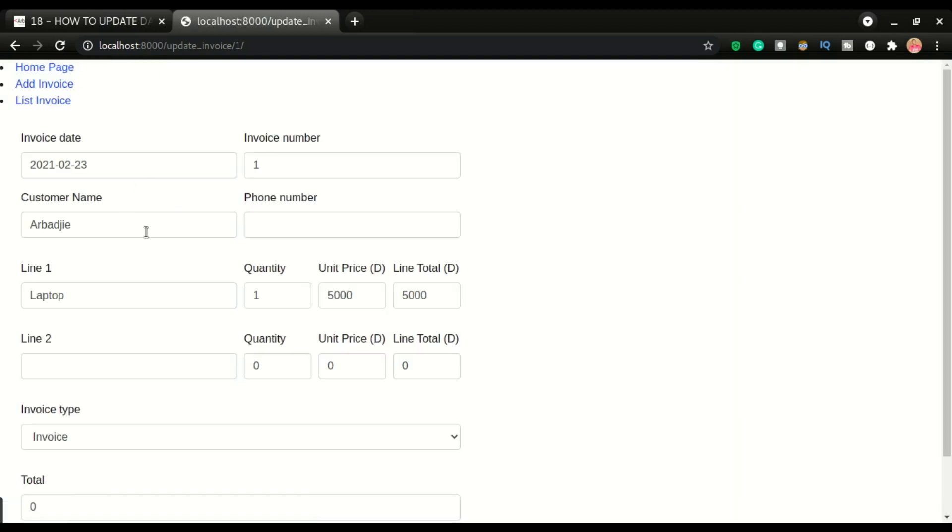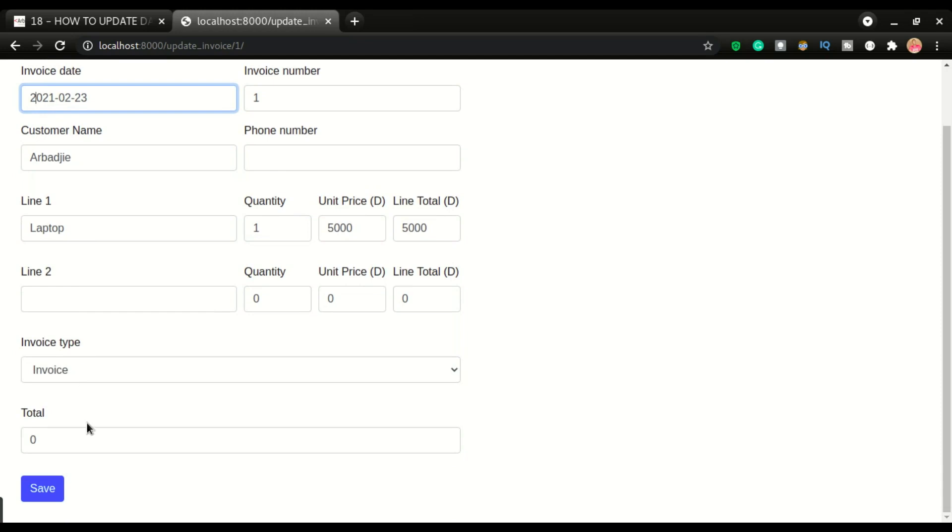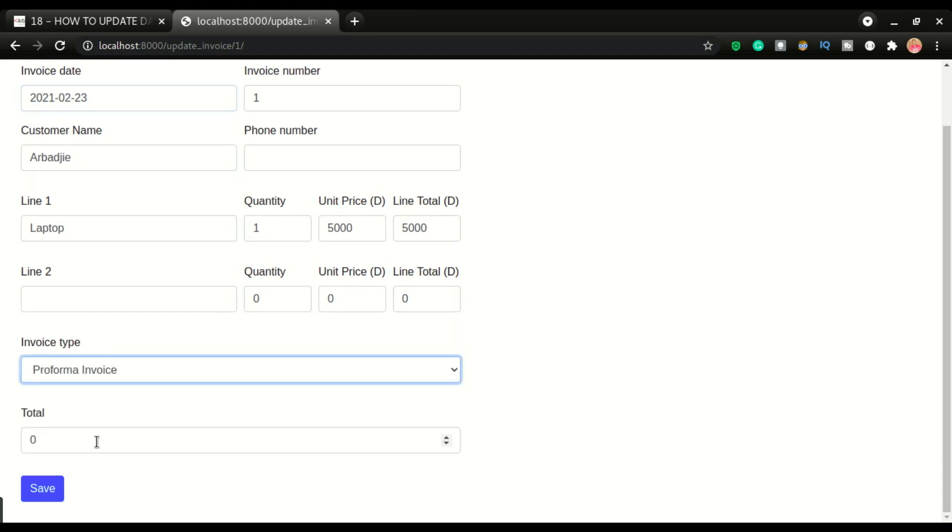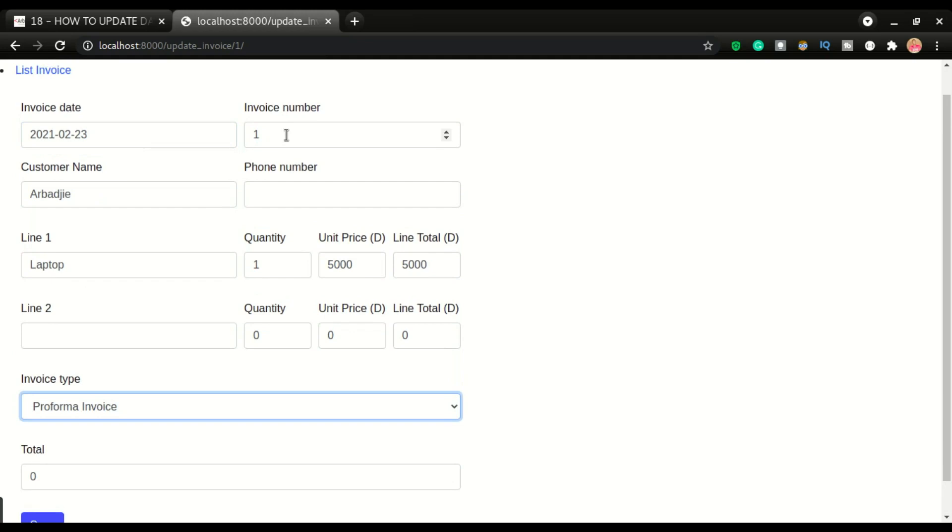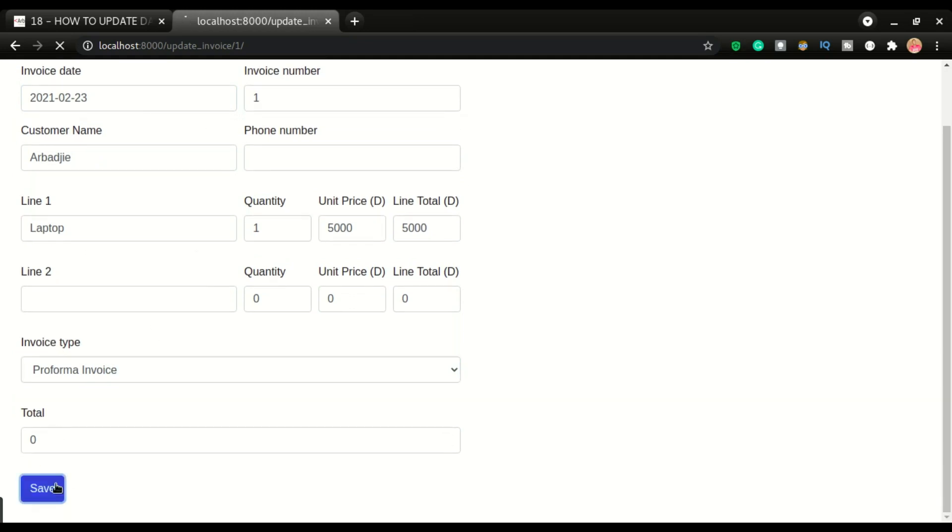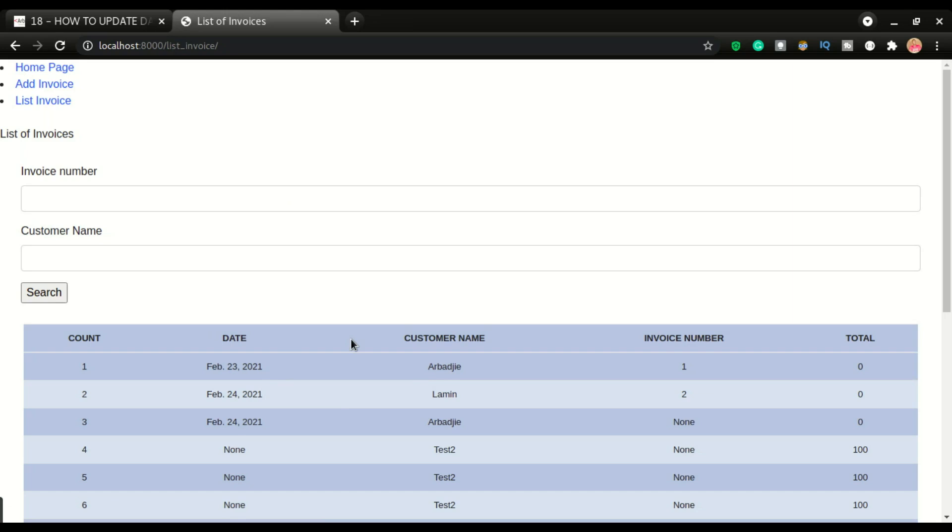All right, so you can see the form was rendered and the items or the data is now inserted in the form. So we can change some of these parameters or values or figures and save it again. Good, so you can see that invoice has been updated. Now what is left is to make it clickable. The code is working fine.